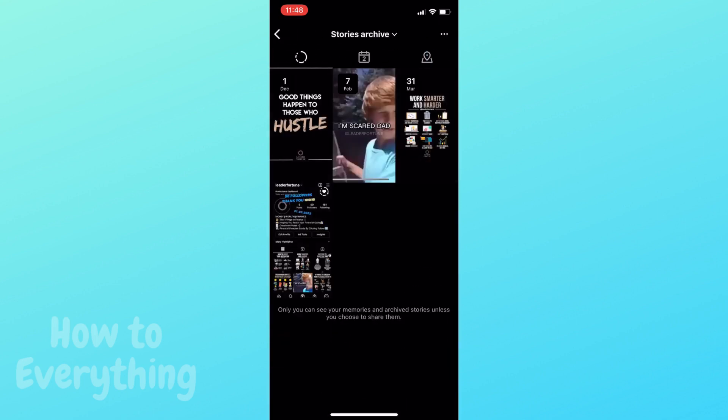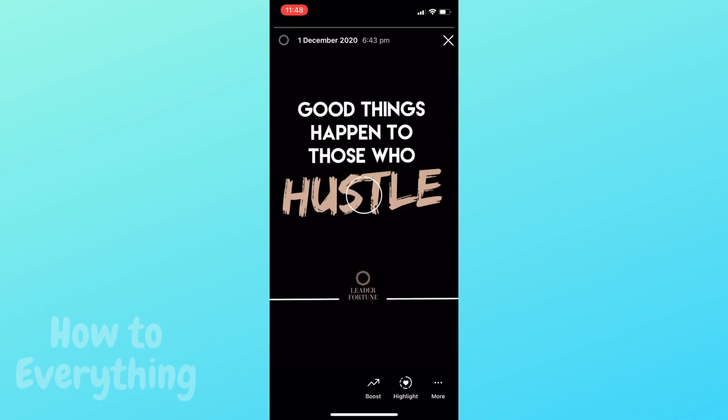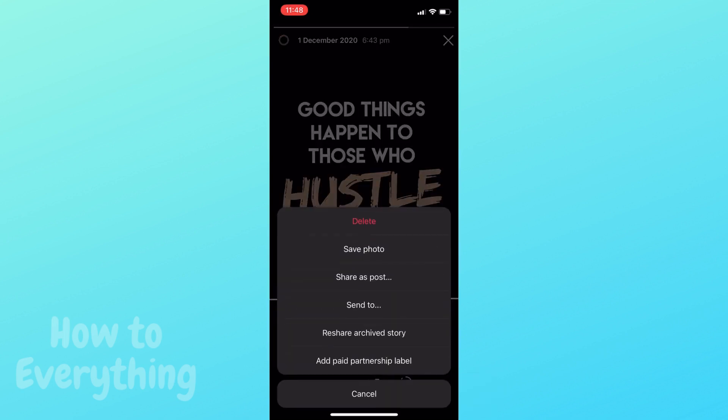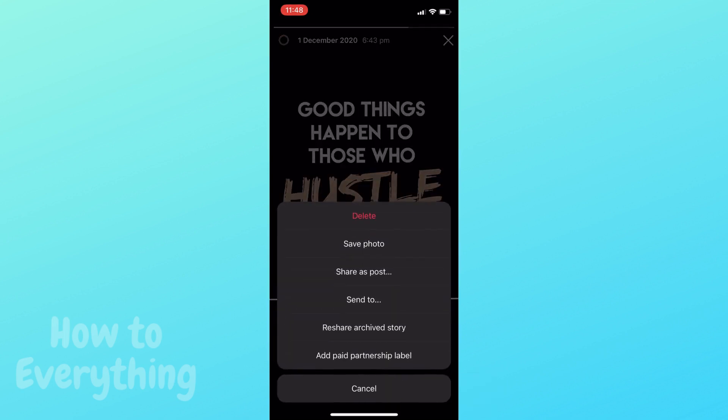Here you have your instastories. Choose which one you want to delete, then tap the three dot menu called more, and lastly click delete.